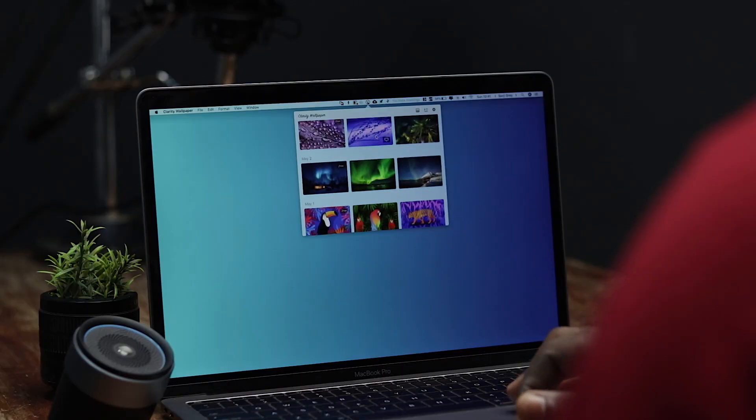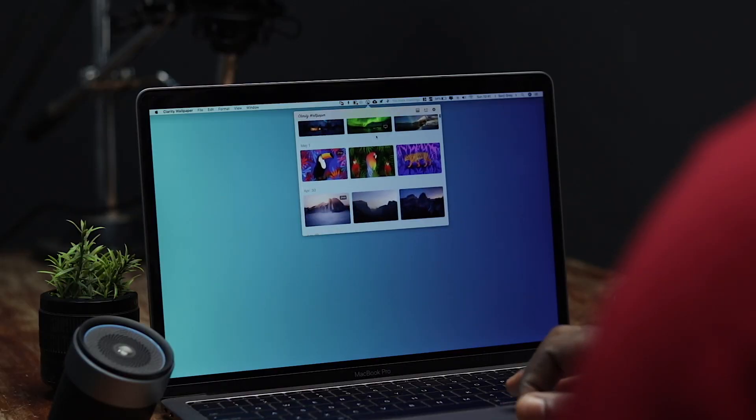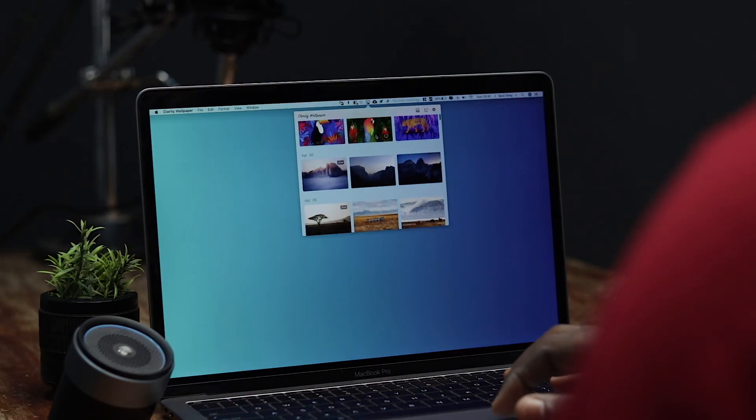The fifth and last app is called Clarity Wallpaper. Clarity Wallpaper is an amazing wallpaper app — they give you amazing, good-looking, high-definition wallpapers. The only caveat is that if you want access to all the wallpapers, you'd have to pay $4.99 USD a year. But in my opinion, you are good with the free wallpapers because you have access to a lot of free wallpapers that look good as well.